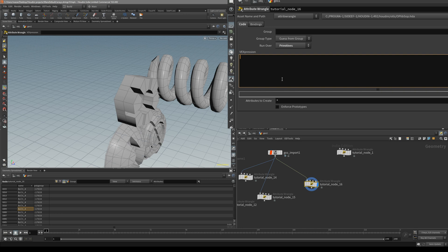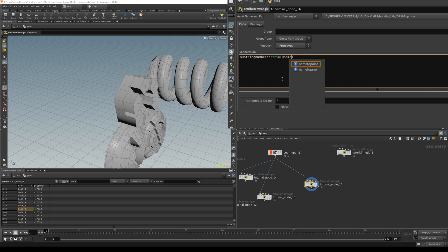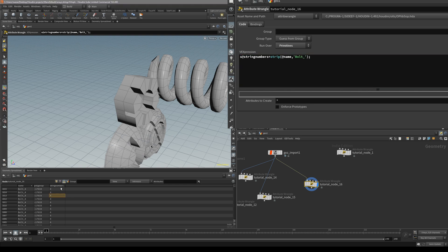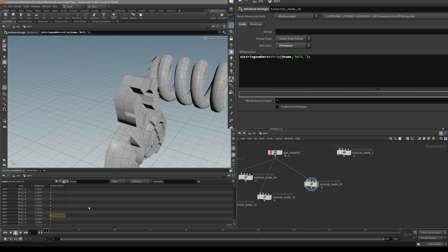There are a couple of functions inside Houdini we can use. First of all let's create a string without the 'bolt_' prefix. Let's strip out everything except the last numbers from our strings using the strip function. So let's create a string attribute: string numbers equals strip — and the only thing we need is the attribute we want to strip from, which is name. From our name attribute we want to strip out, and then inside the quotes we write what we want to strip out: 'bolt' and underscore. Then end it.